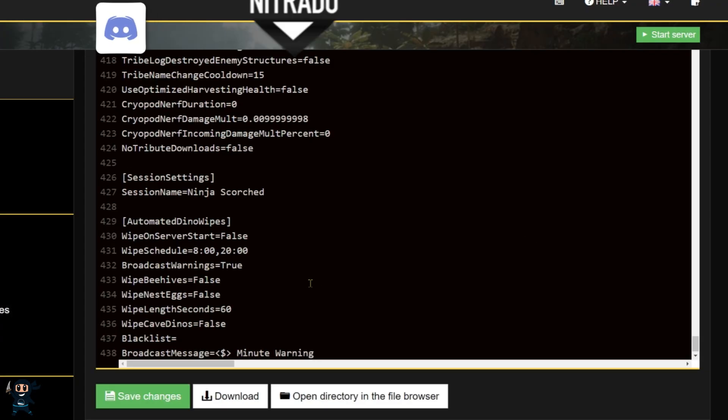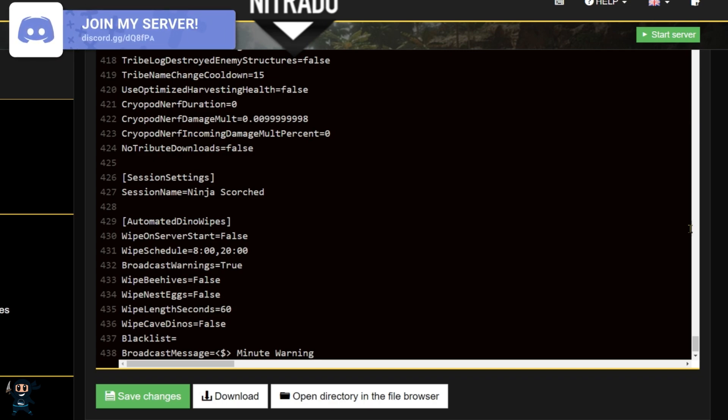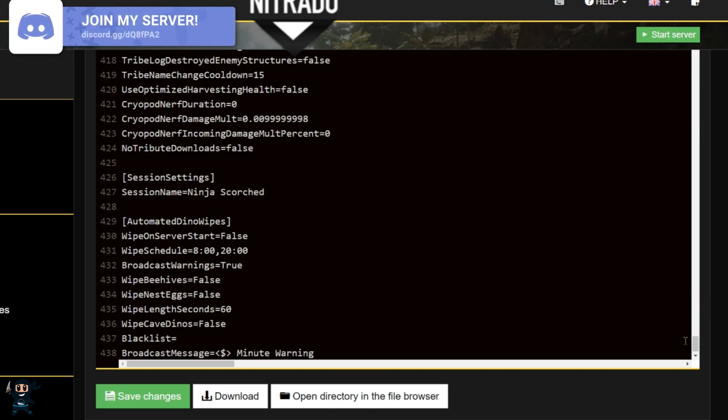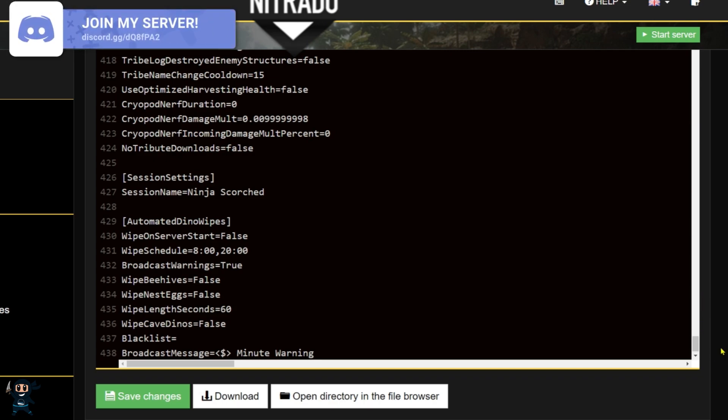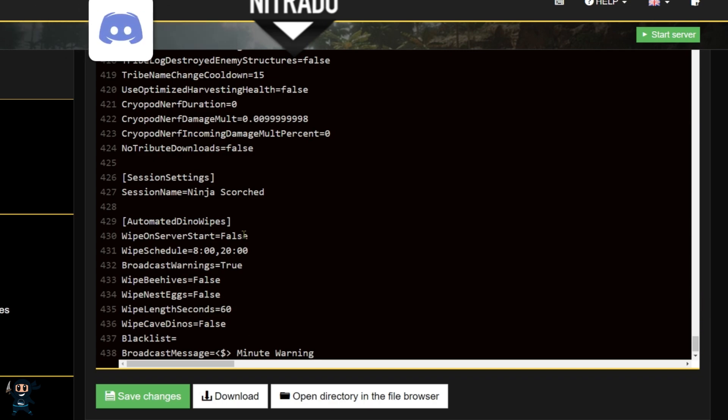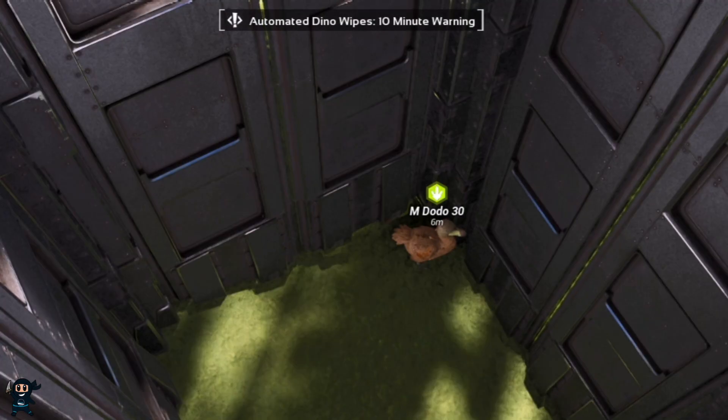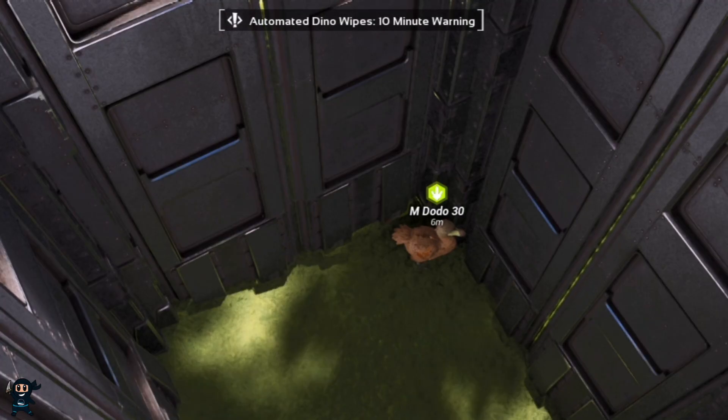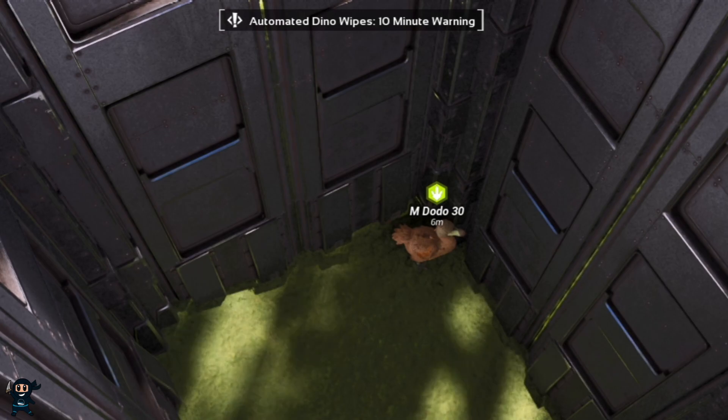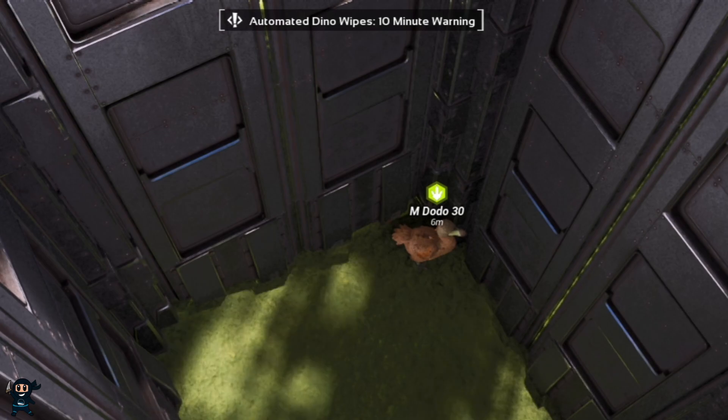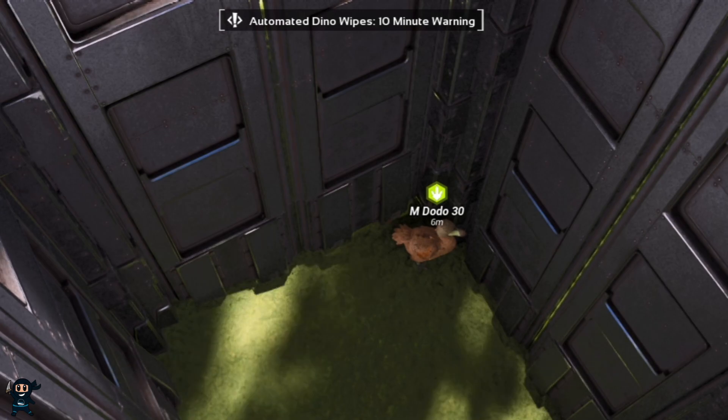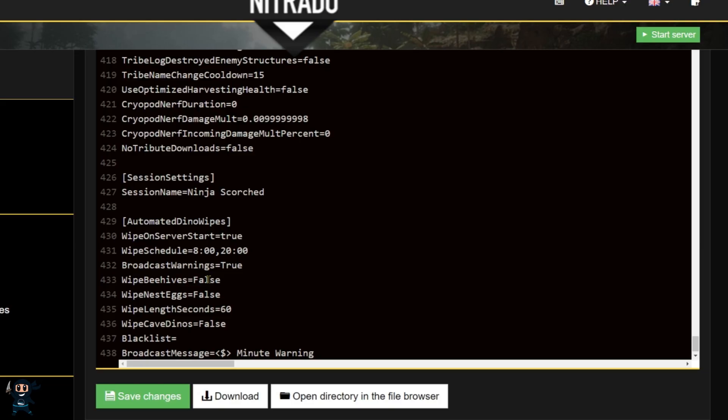That said, let's go through the other configuration options. Wipe on server start: if set to true, the server will automatically perform a dino wipe every time it restarts. Broadcast warning: when set to true, the server will send a warning 10 minutes before the dino wipe starts.